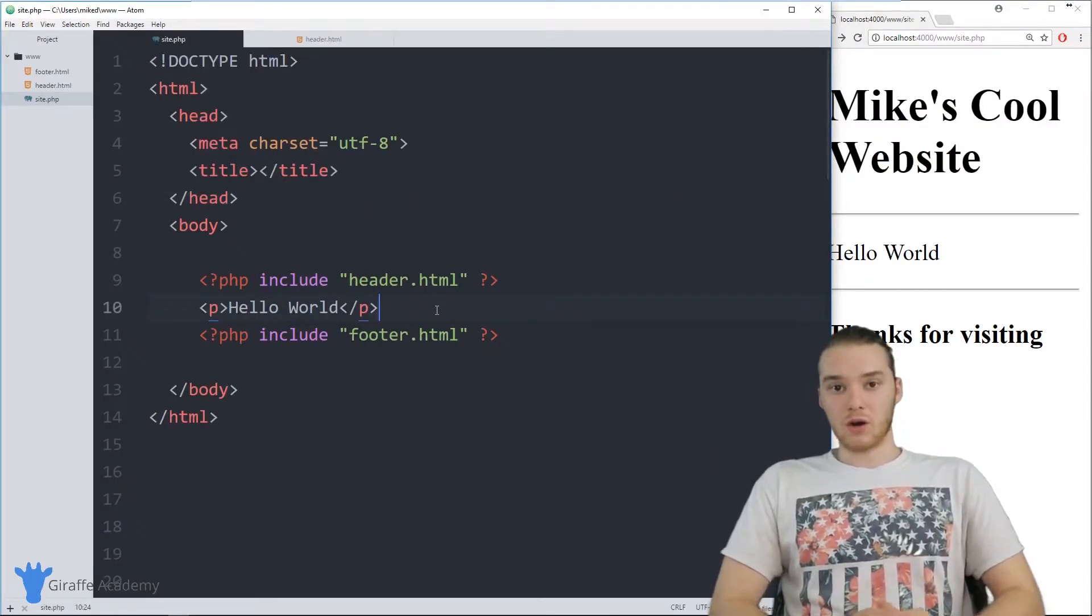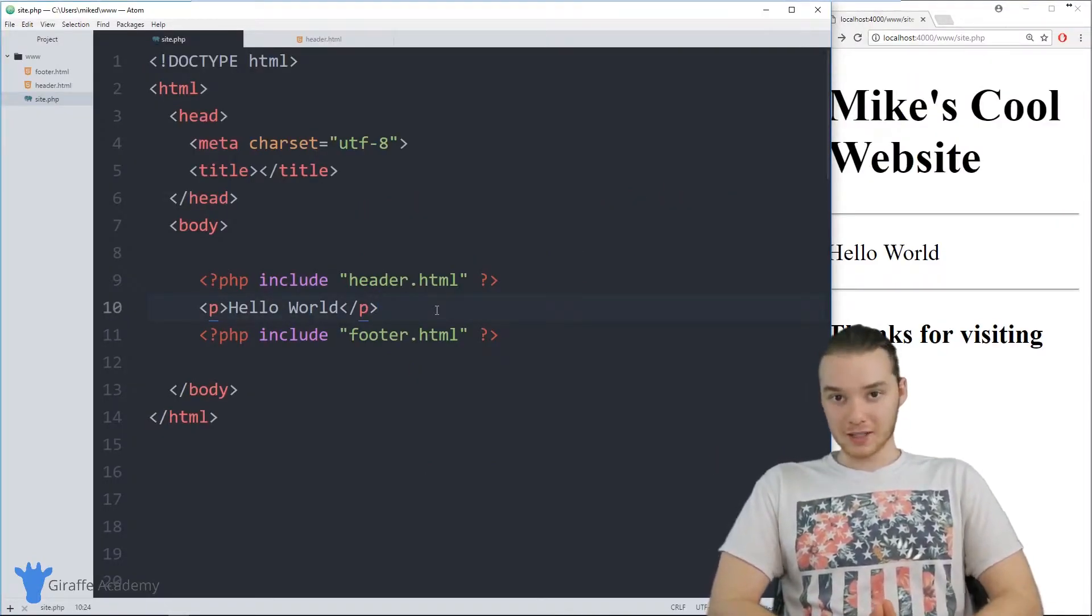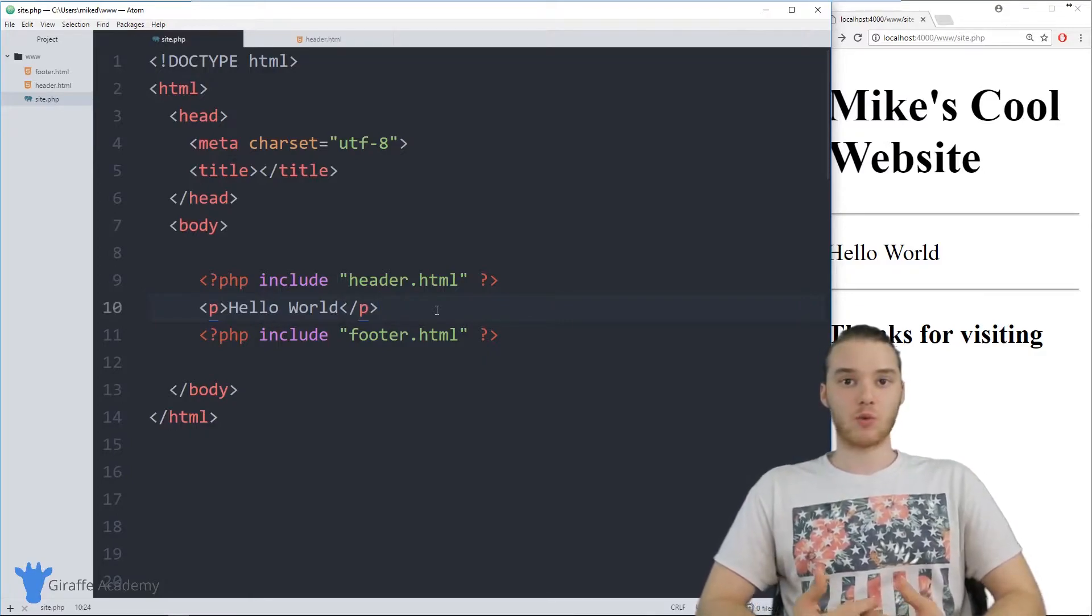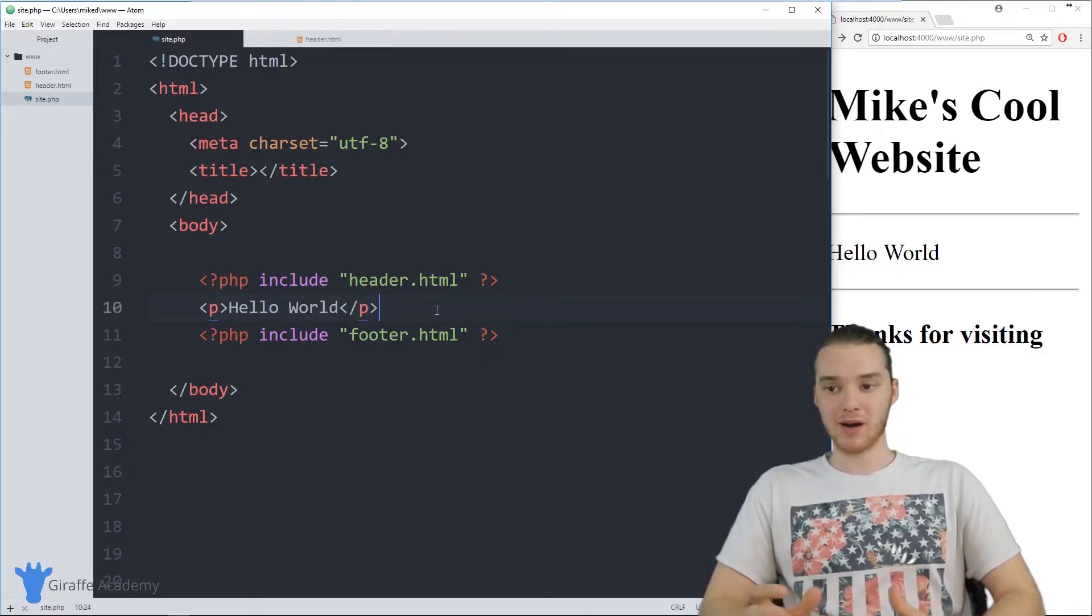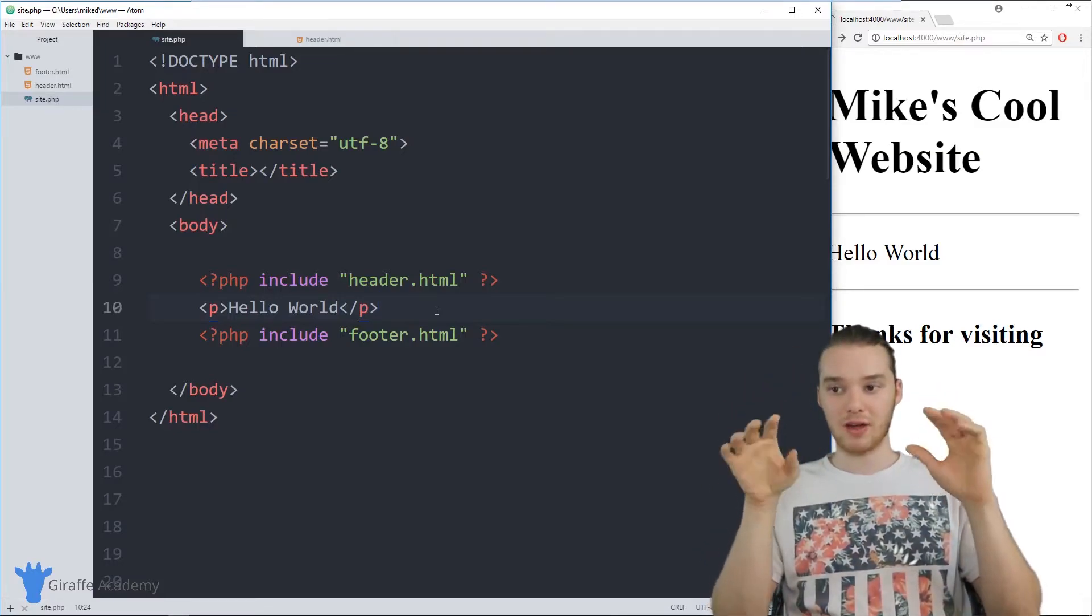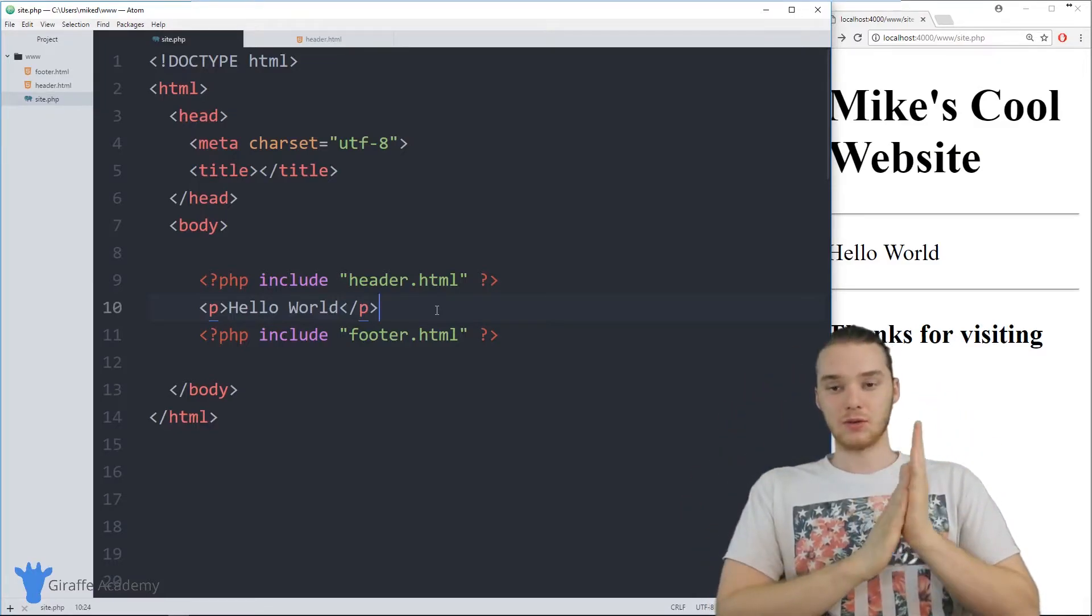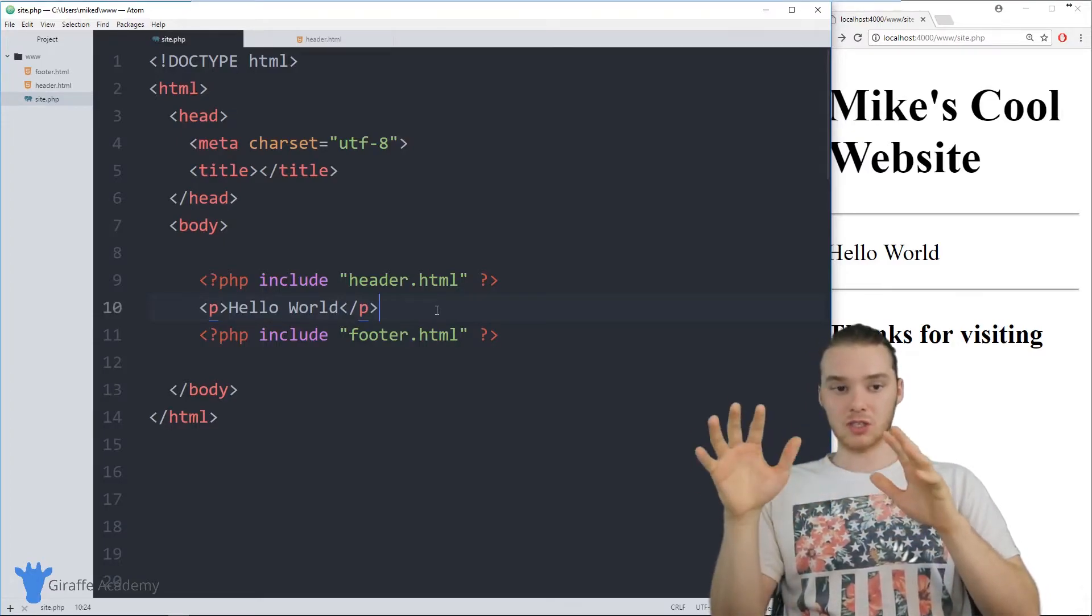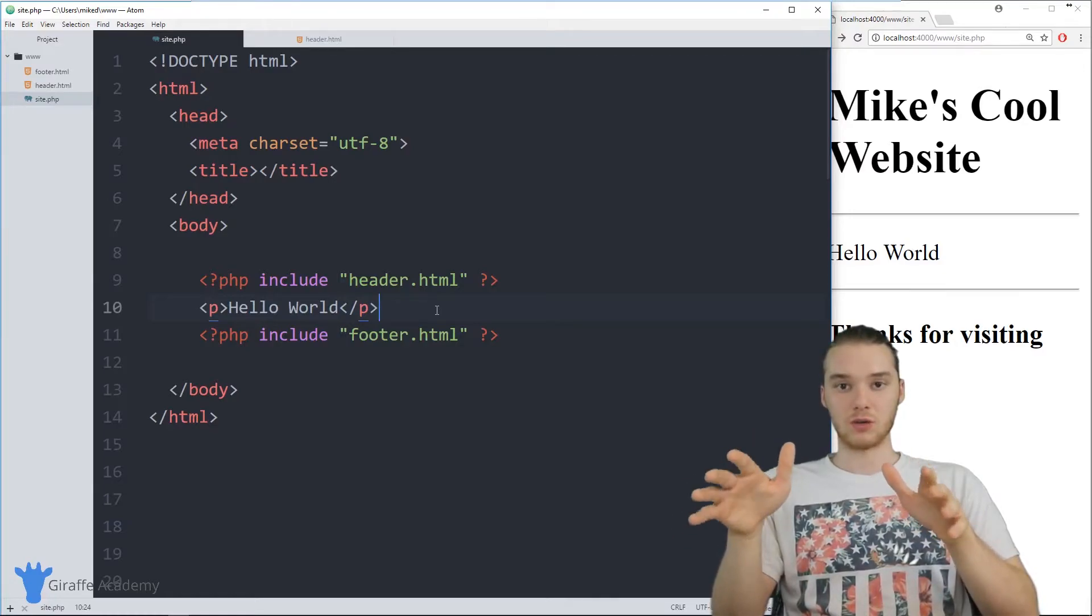And there's a lot of circumstances where you guys are going to want to do this. And really, what this does is it makes your website more modular. So you can break your website up into these little components, and then you can just insert them into your different pages using those include statements. But really, this is just scratching the surface of what these includes can do.